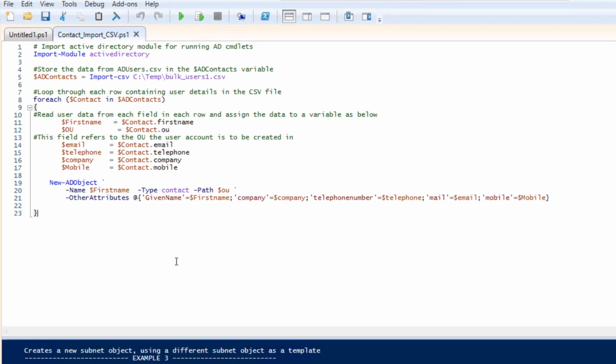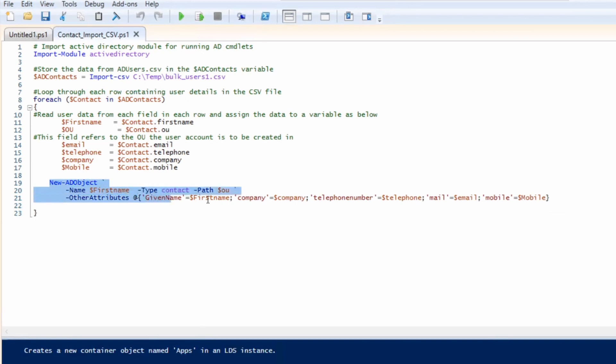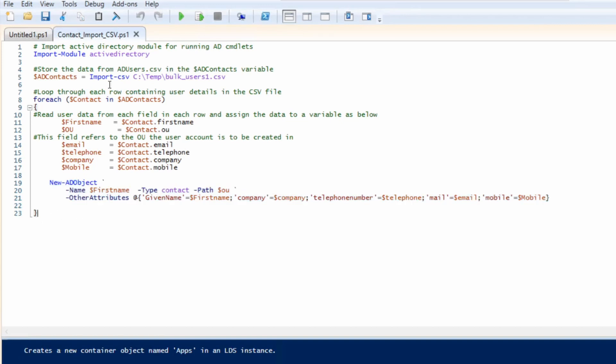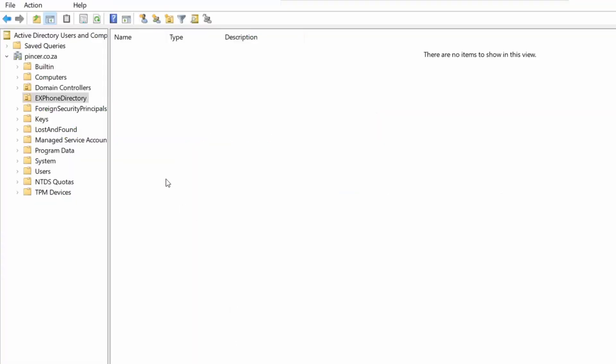And then I literally take that script, this one over here, and I just fill it in. But instead of actually putting in information, I put in the variables. As you can see, first name, it's a contact, organizational unit, etc. Everything I've mentioned before. And as simple as clicking on the Run button, done.